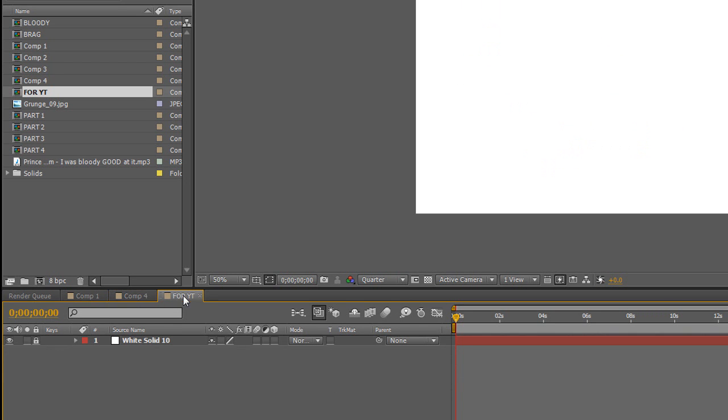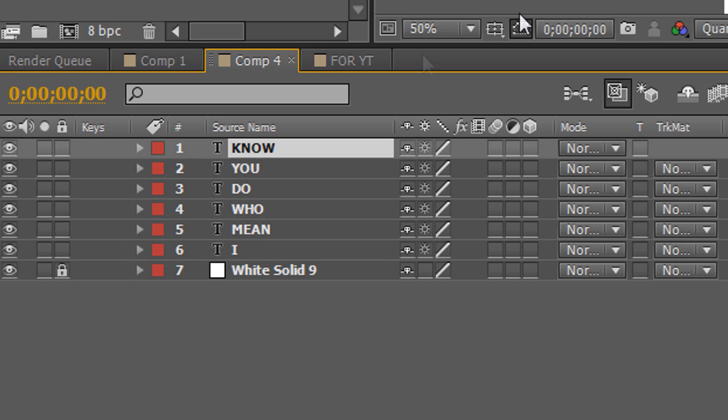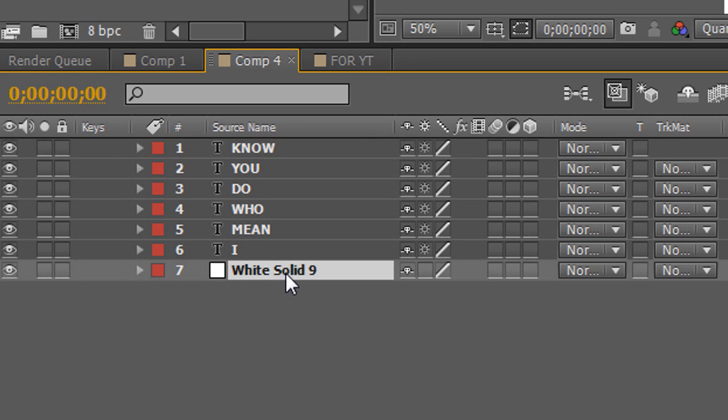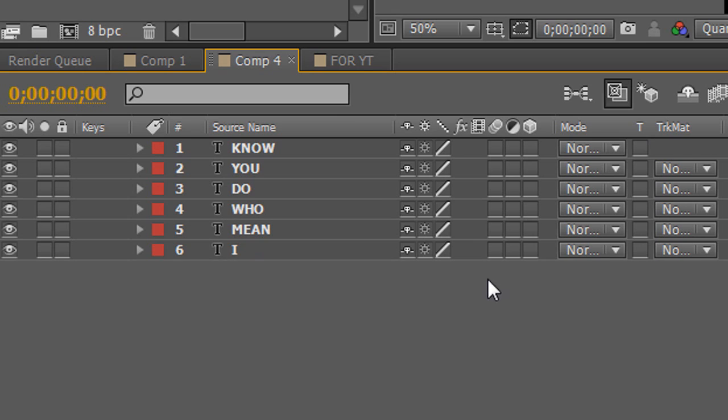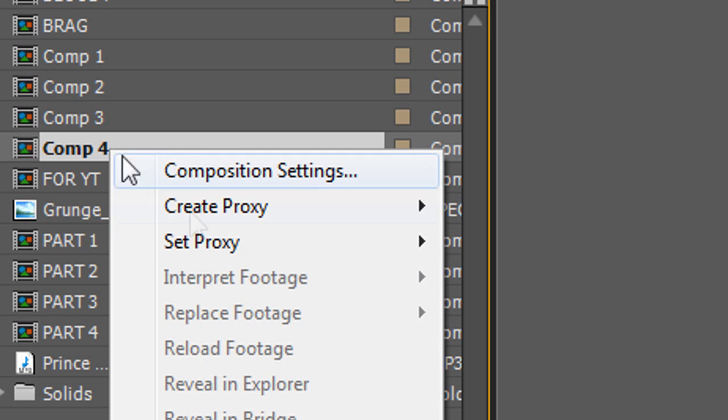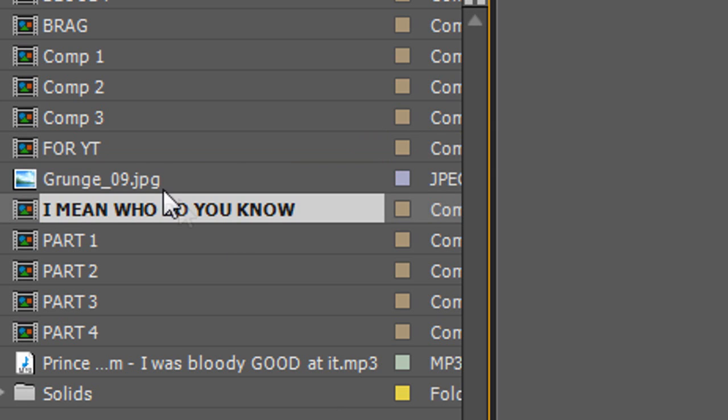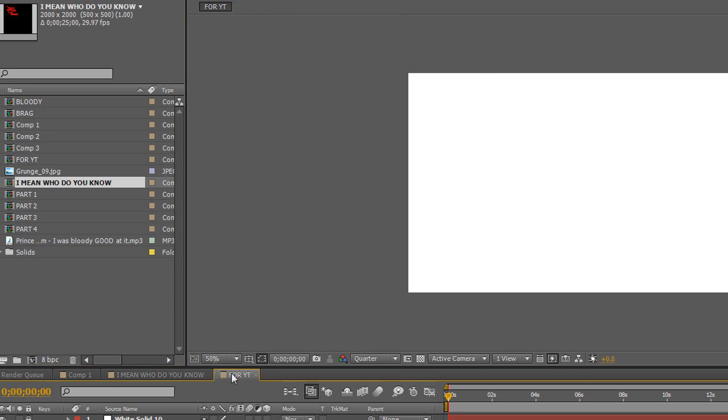So now I'm going to drag composition 4, which is the one that I just typed in. I mean who do you know? But what I'm going to do, I'm going to delete the white solid layer here because that just helped me see the text and how it will turn out on the final kind of composition. So let's delete this. Then go to 4YT. In fact, it's better if I right click and rename the composition 4 to part 1. But since I've already got part 1, I'll just write them in. Who do you know? Press enter.